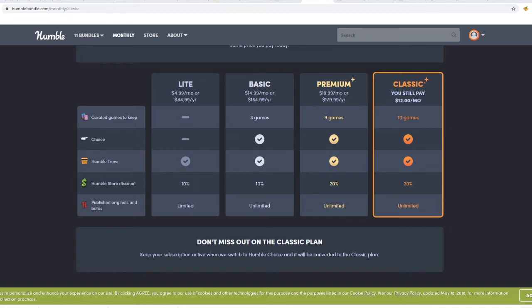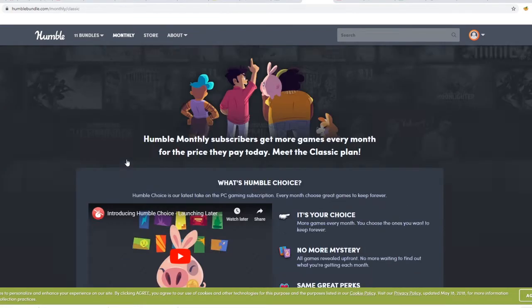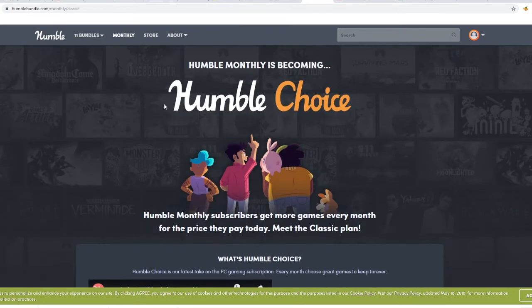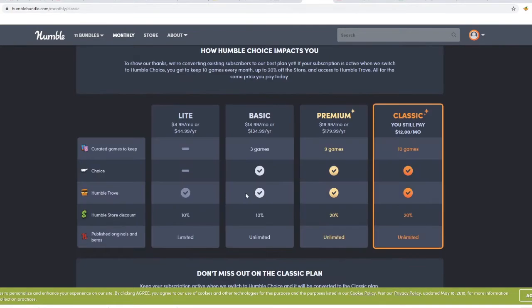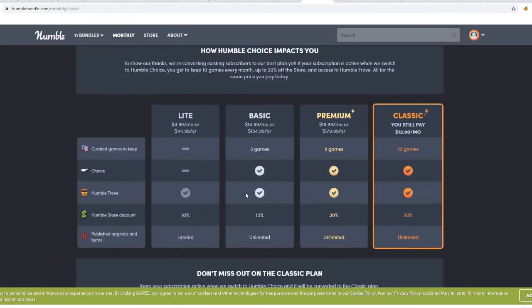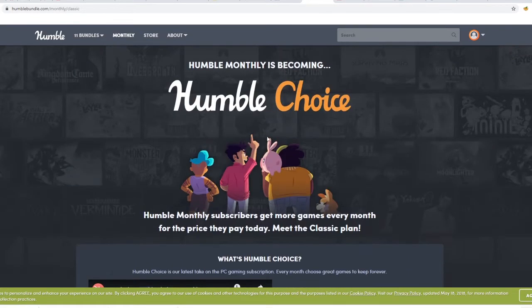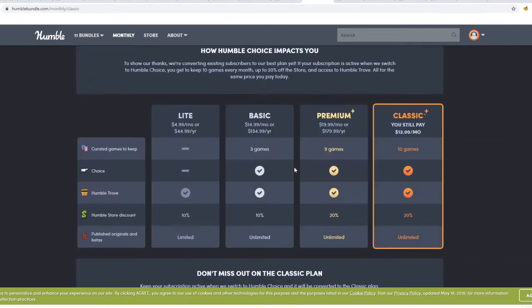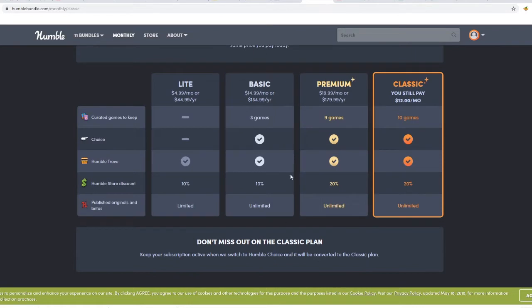Humble Bundle Monthly is changing to Humble Bundle Choice. Humble Bundle Choice will show you all the games being unlocked this month up front, and you will be able to pick X games out of 10 depending on how much you pay. They have this nice-looking page over here, but I wanted to talk about this because it rubs me the wrong way.